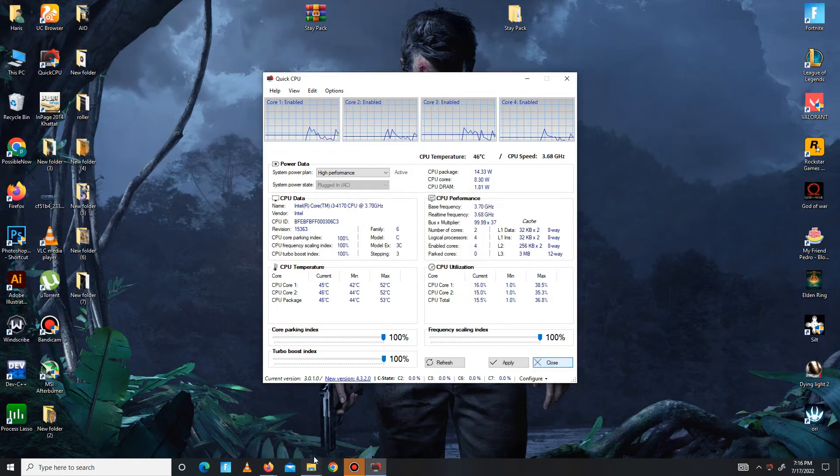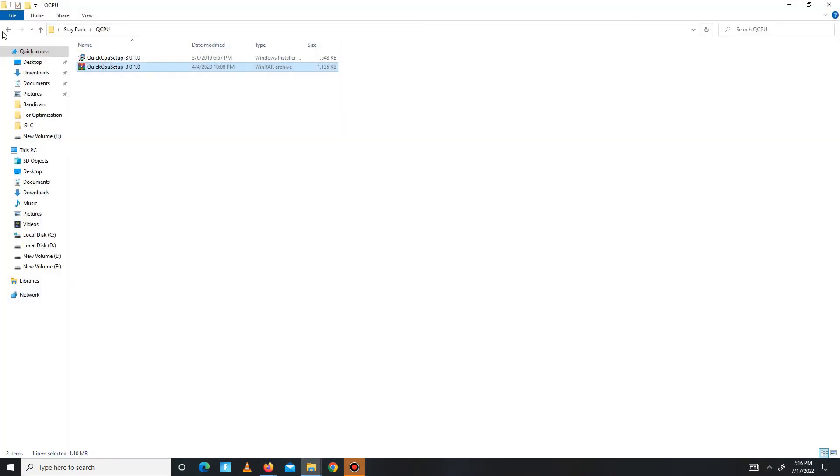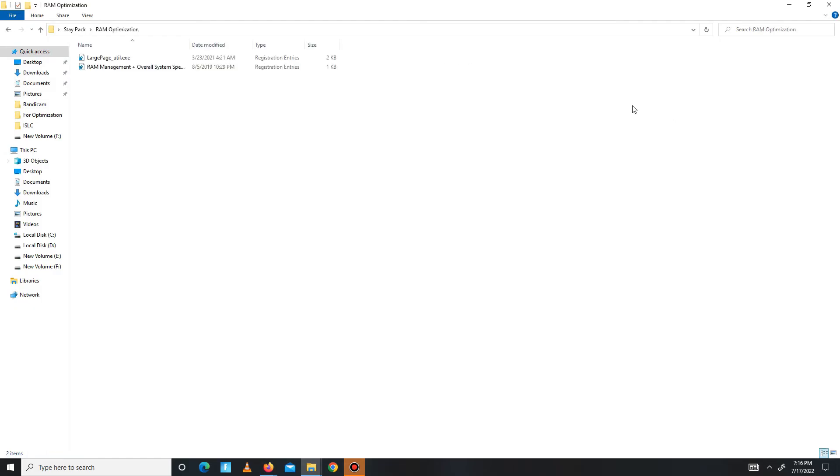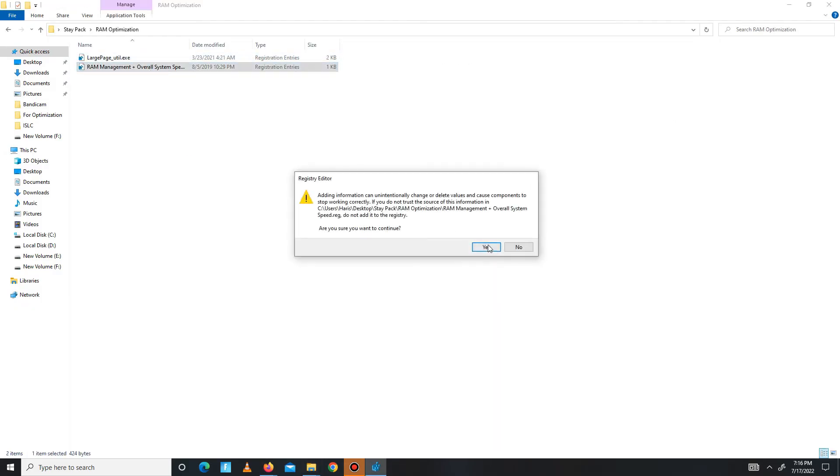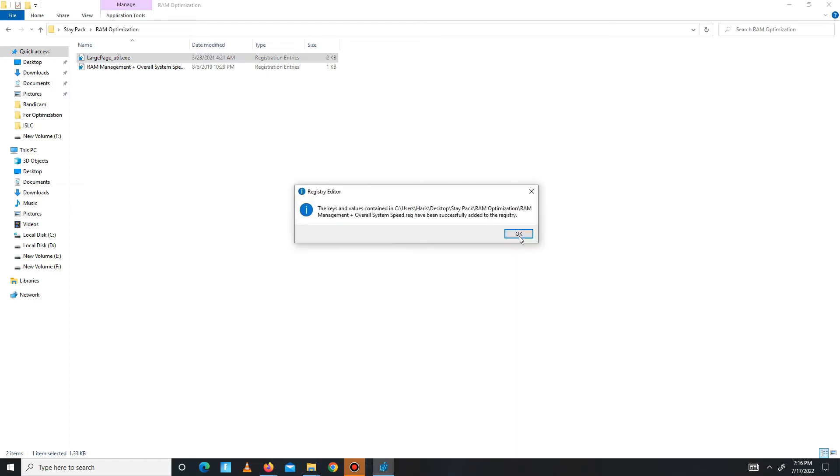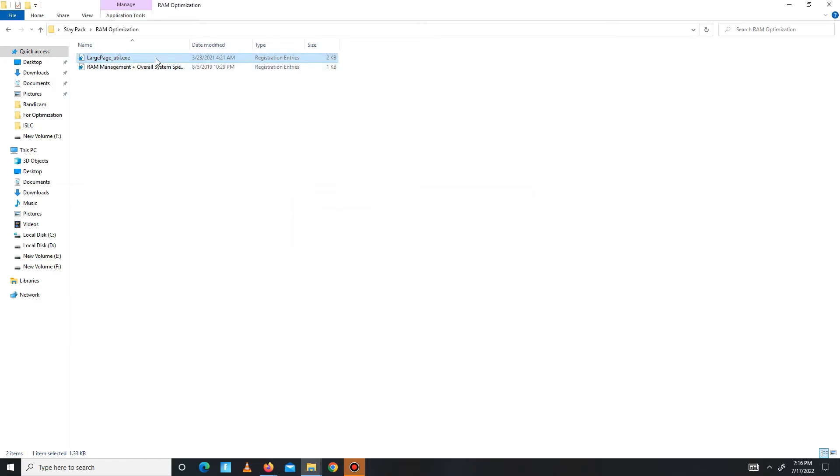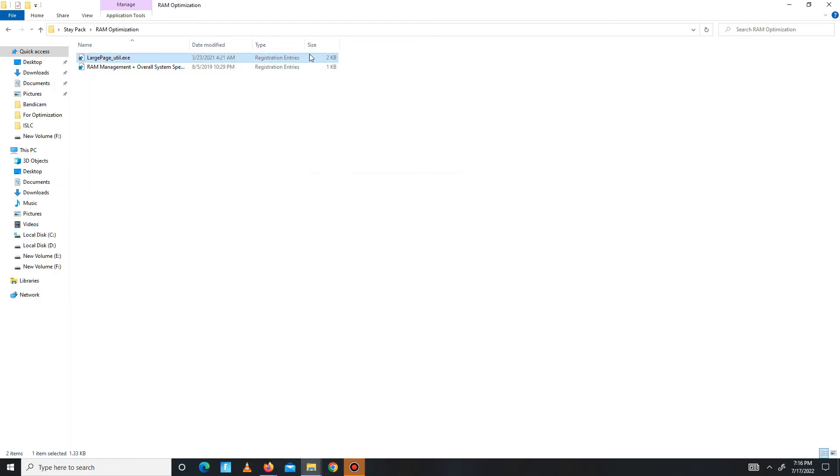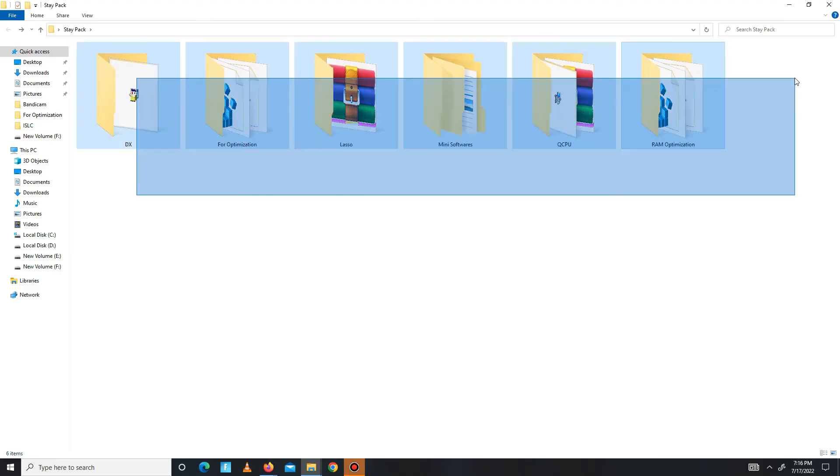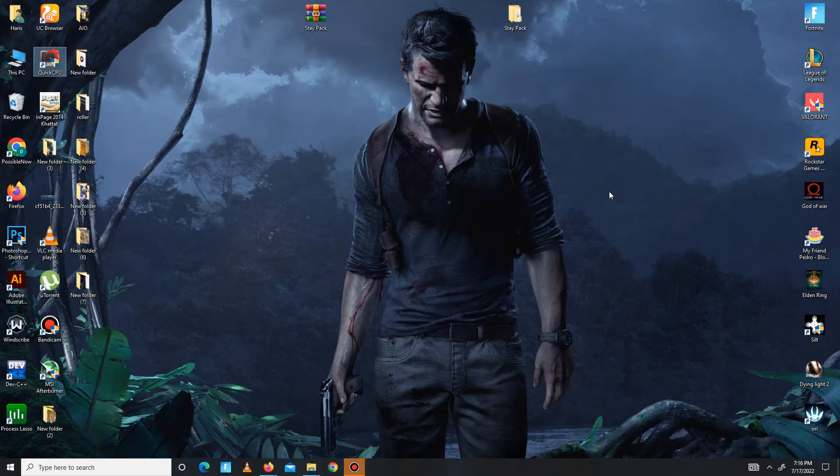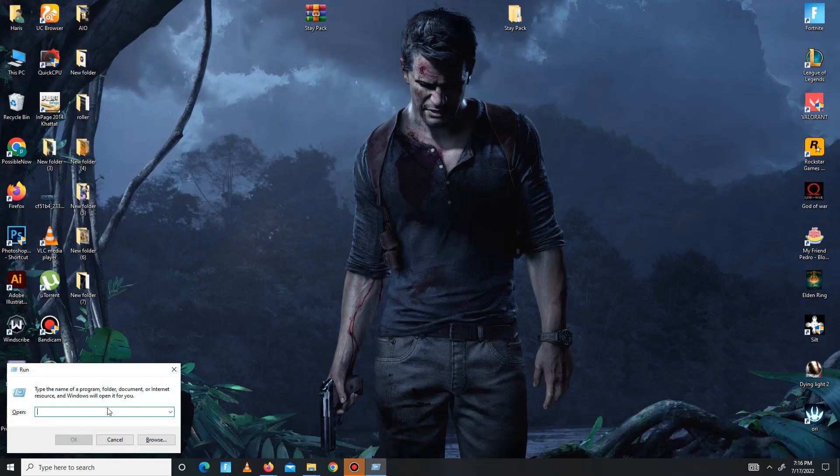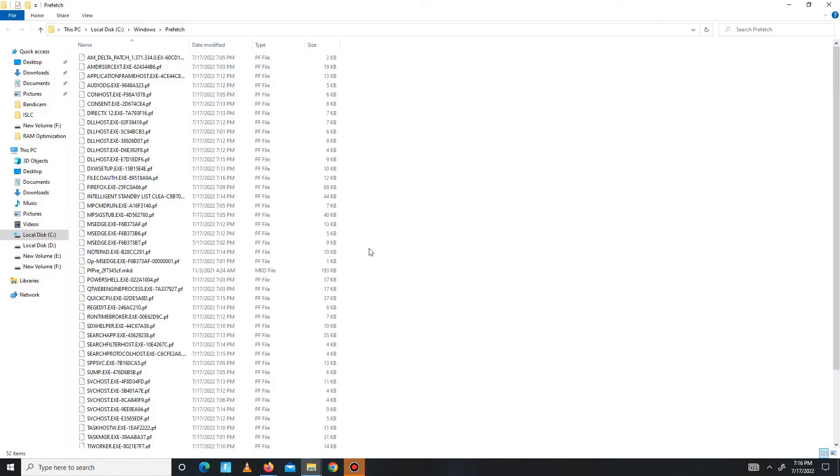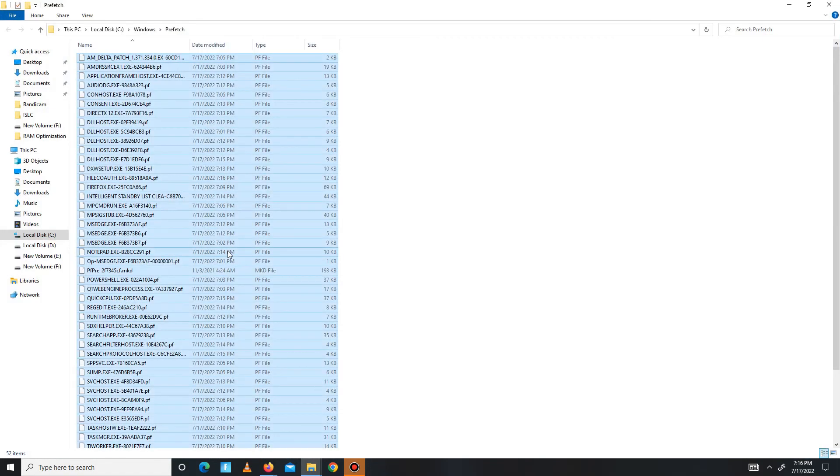Now get back and move to the RAM optimization part and run both of the red files. So guys, now the pack steps are complete and now you need to delete junk or bad files in your system. Press Win plus R, and in here you need to type prefetch. Click OK, Control A to select all, and delete all of these bad files in your system.